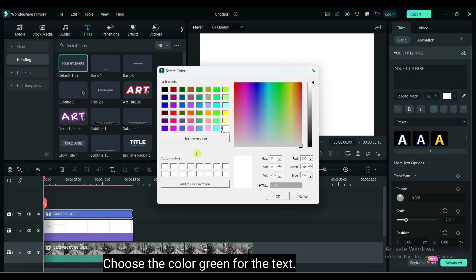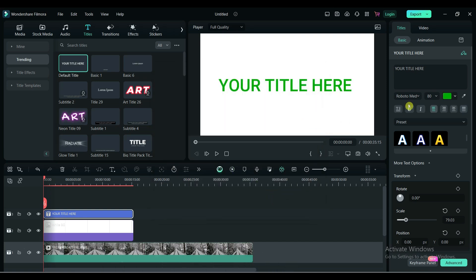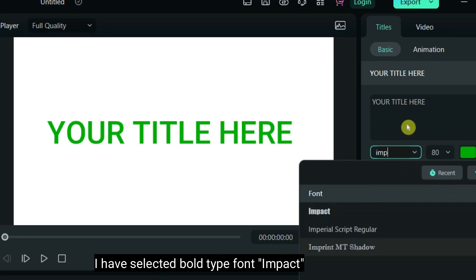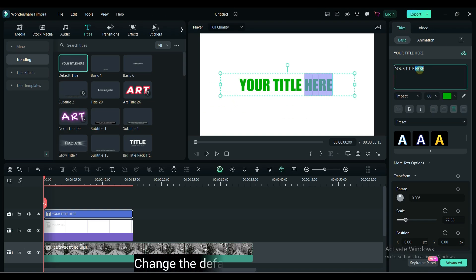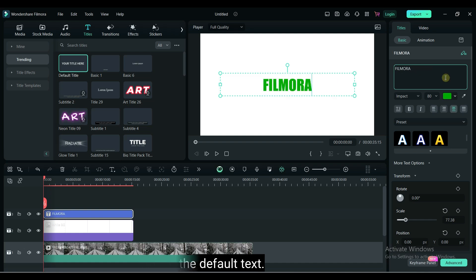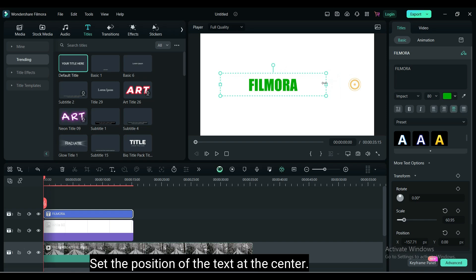Choose the color green for the text. I have selected a bold type font impact. Change the default text. Set the position of the text at the center.